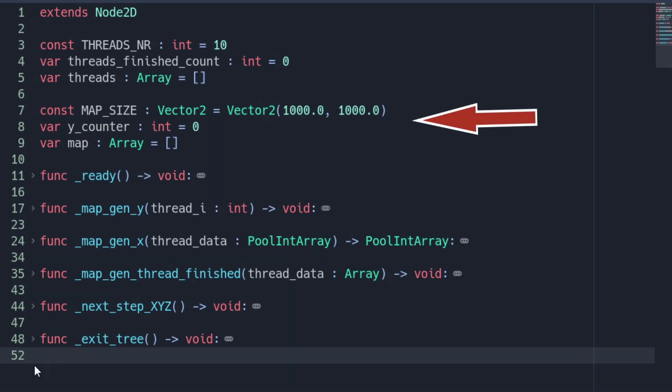Second variables are related to the map logic, which are the size of the map, a counter for the lines finished and an array which will be transformed into a 2D array to hold the map logic.